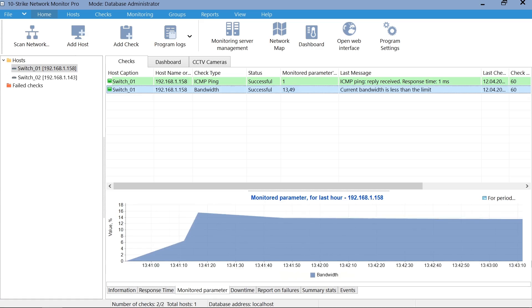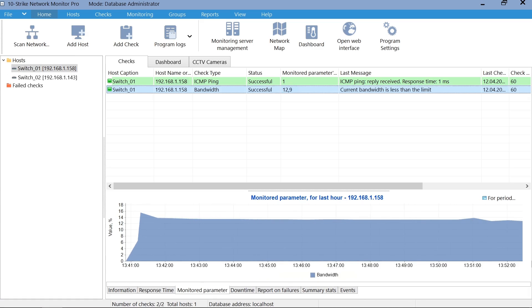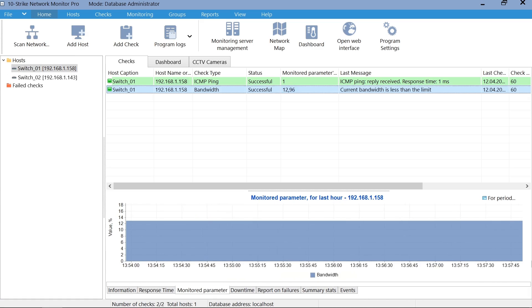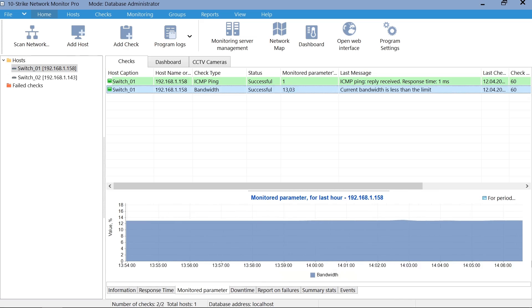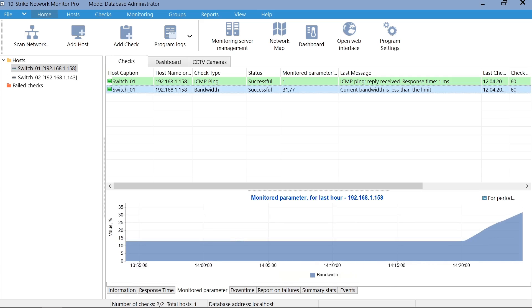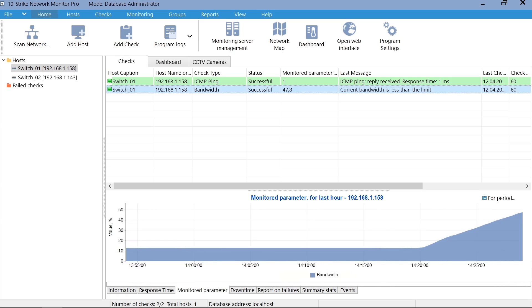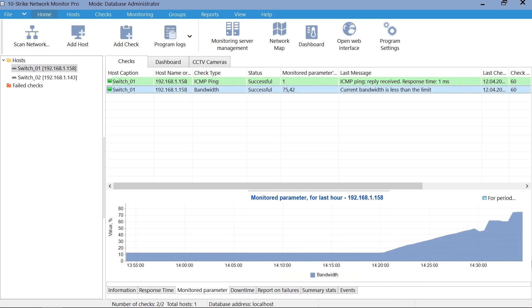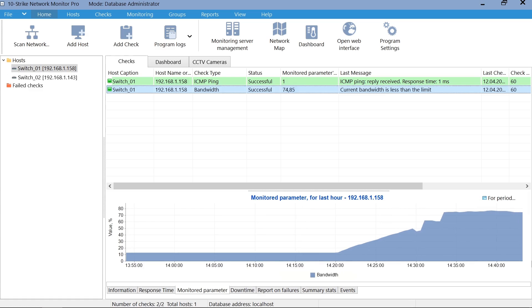We see the current value of the monitored parameter in the table, and when you click on it, you also see its changes on a graphic chart. When the port's bandwidth exceeds 80% of the maximum, the program generates an alert.